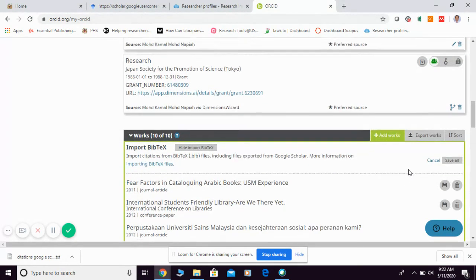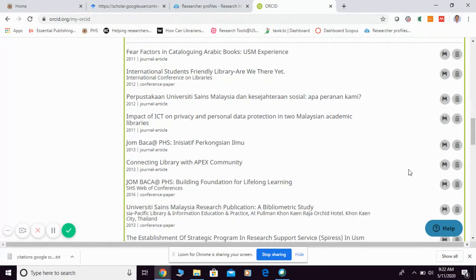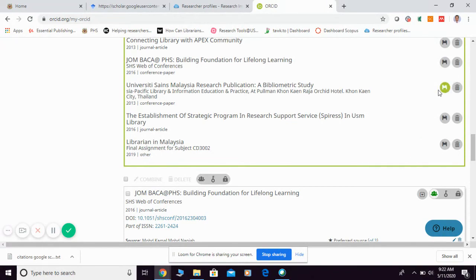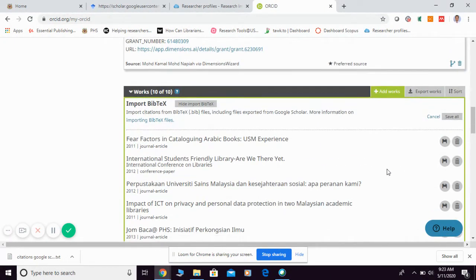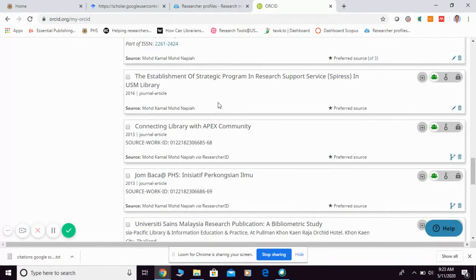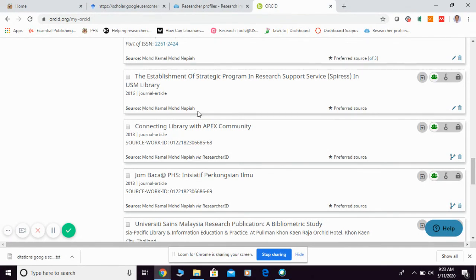So, I think that that is how you can simply add the article from Google Scholar into ORCID. So, once you click save all or save one by one, then you're going to see it will appear in the list down here. If you go to any of the article, if you see that the source is your name, meaning that that specific article you already imported from your Google Scholar.